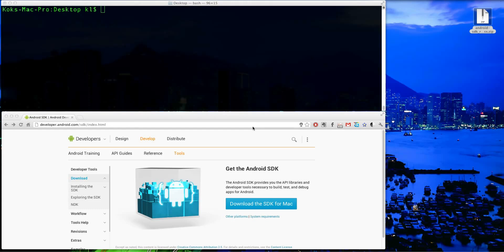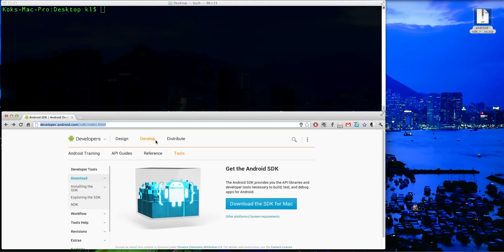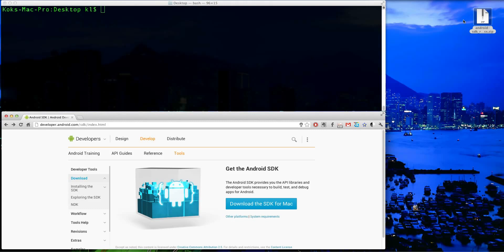So let's go ahead and see how we can get ourselves set up with the Android SDK tools. The first thing you're going to want to do is navigate to this site at developer.android.com/sdk/index.html. Link in the description below. Go ahead and click on Download the SDK for Mac. I've already downloaded mine, so I'm not going to click on that. You can see that over here.